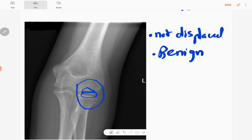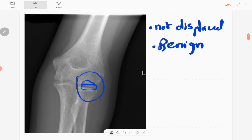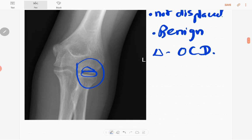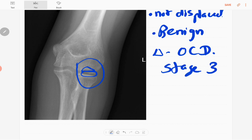There is no dislocation of the joint and the rest of the bones appear normal; soft tissues also appear normal. The diagnosis of this lesion is osteochondritis dissecans. The stage of the OCD is stage three because this fragment is detached but not displaced. There are no osteoarthritis features.